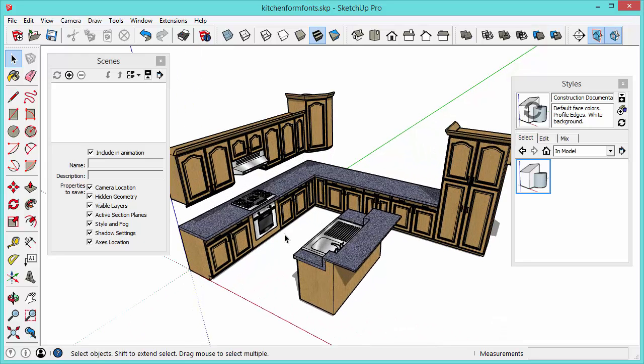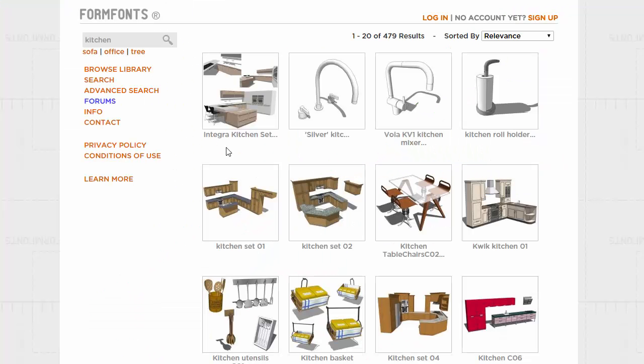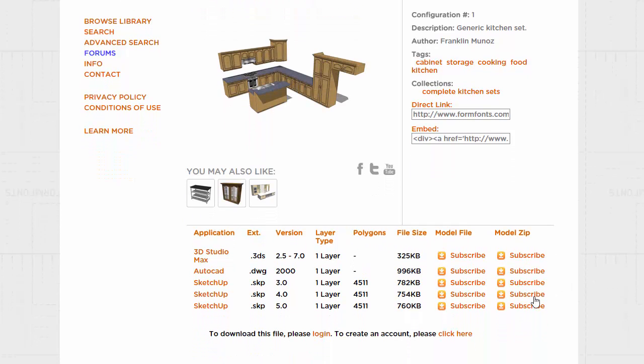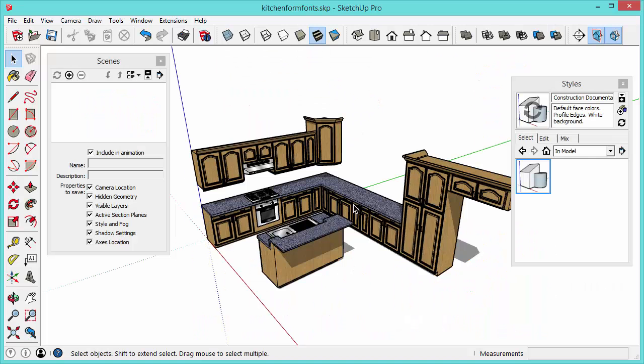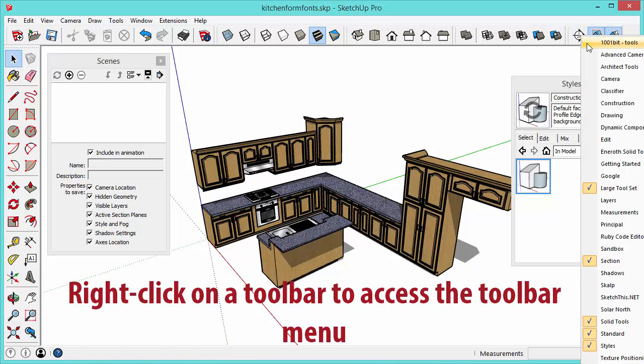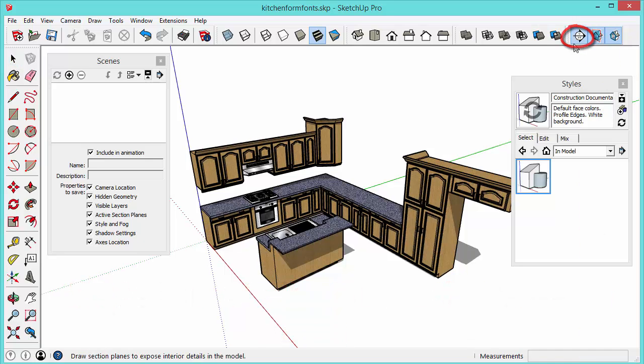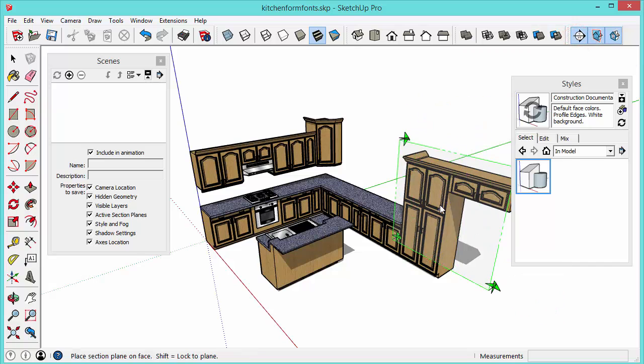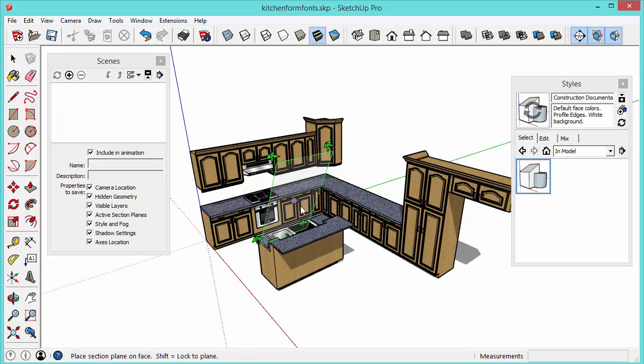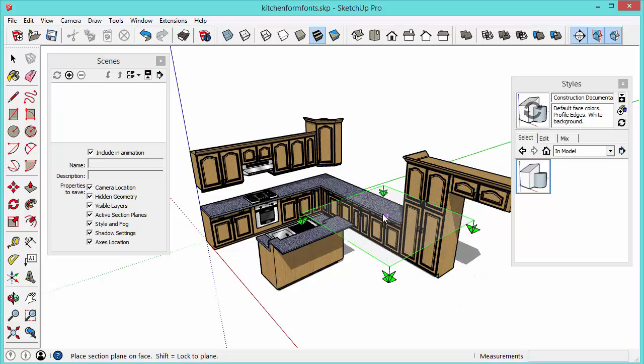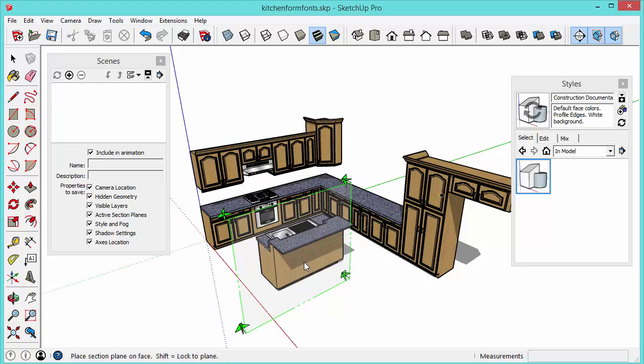Let's start out with the model. This is actually a kitchen model that I downloaded from formfonts.com. So what a section cut does is it slices through your model. You can find the section tools in the section toolbar and you click the section tool and you'll see a plane that kind of flips along back and forth depending on what you are hovering over. So the trick is to find a surface that is along the same plane as the section cut that you want to create.